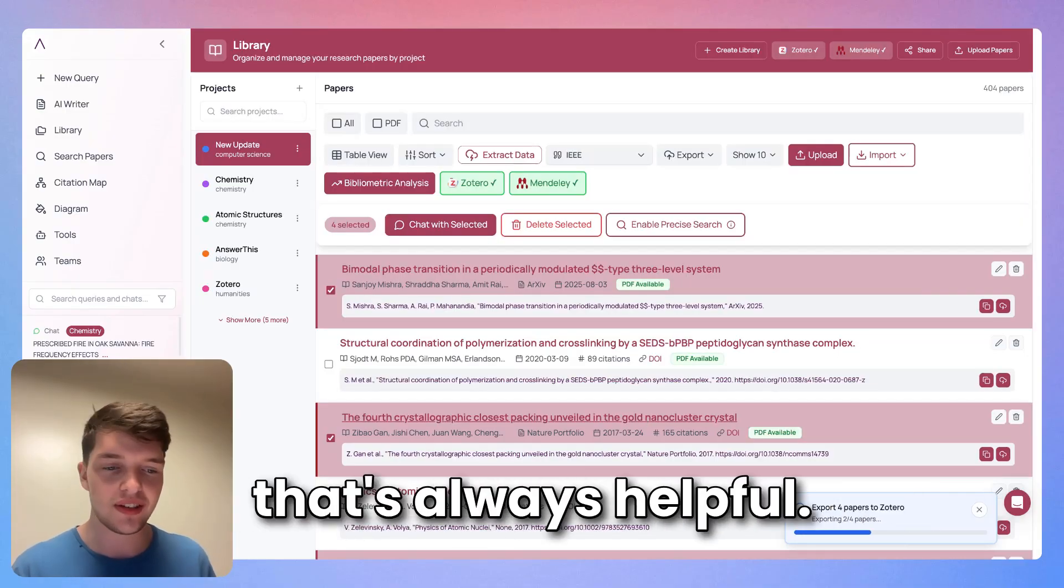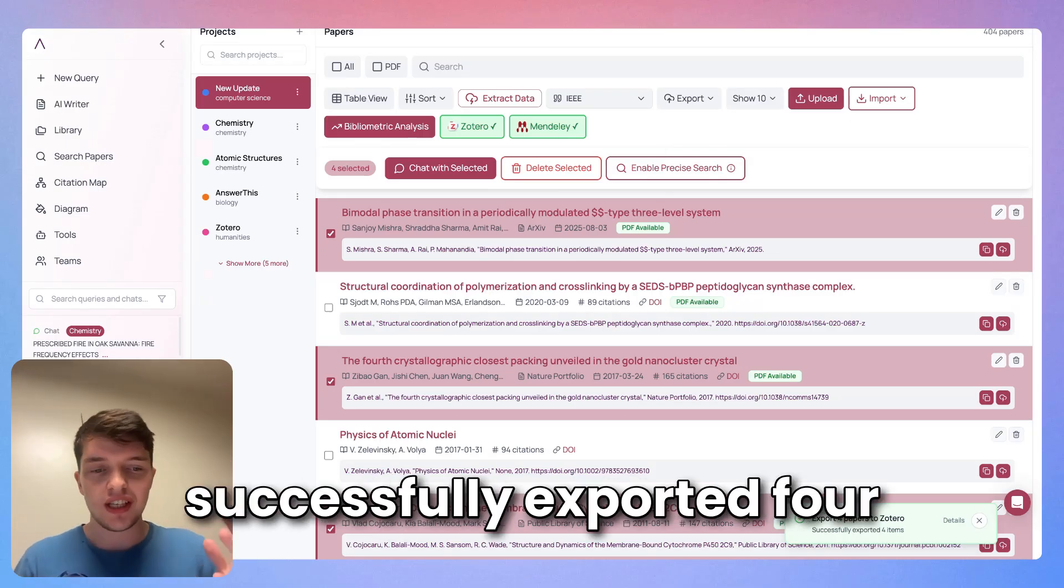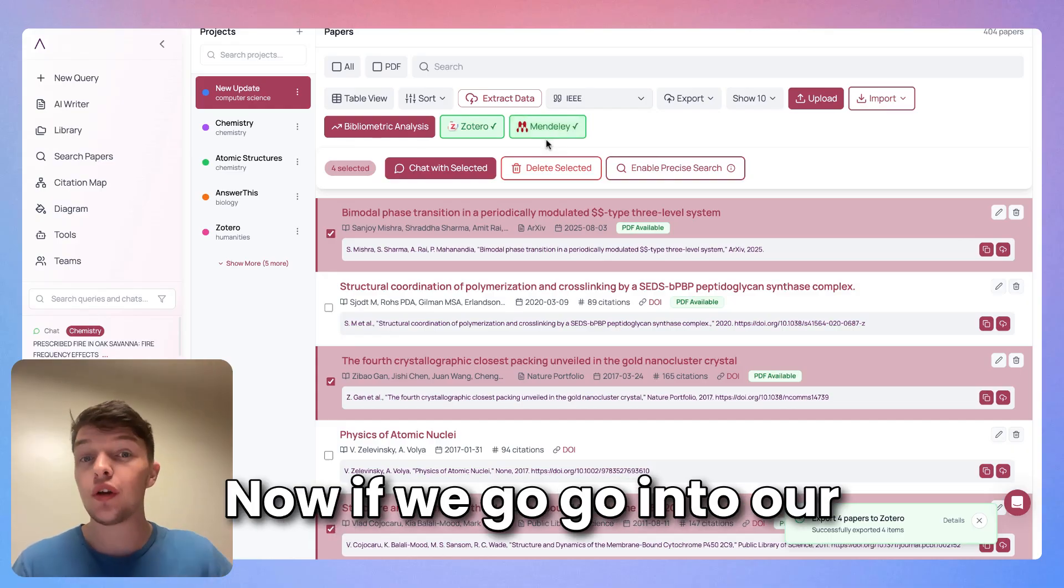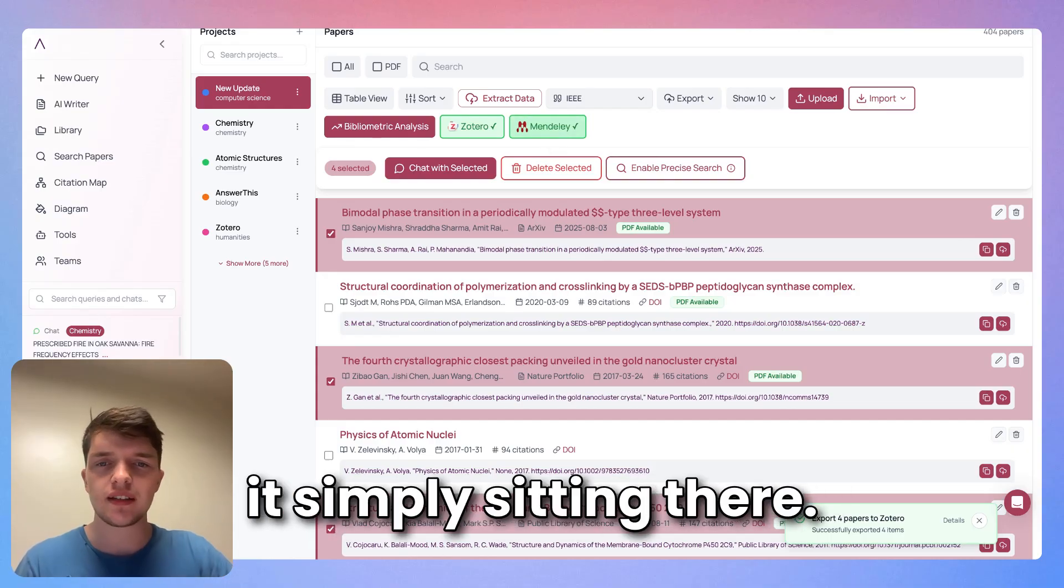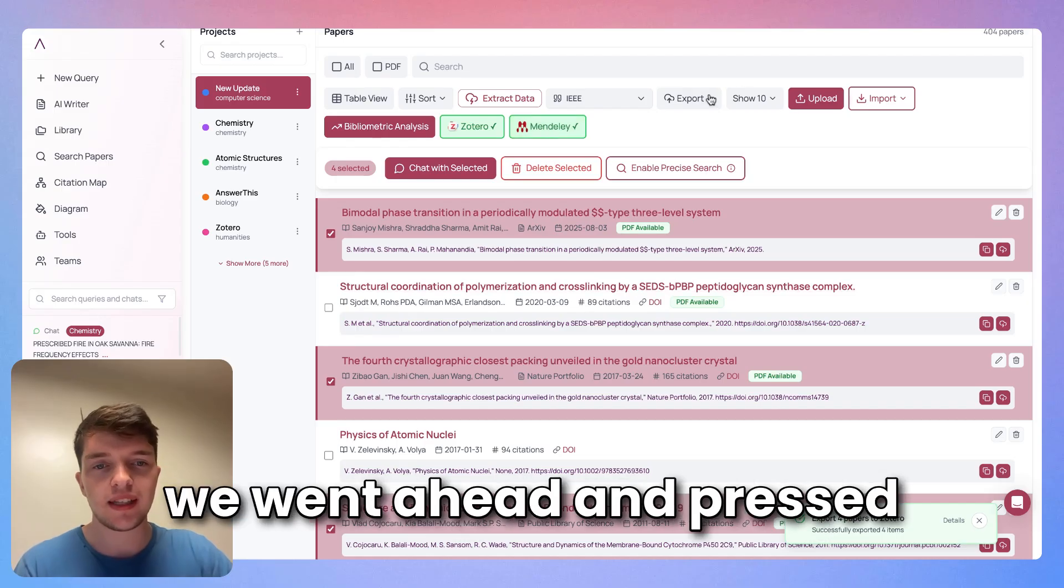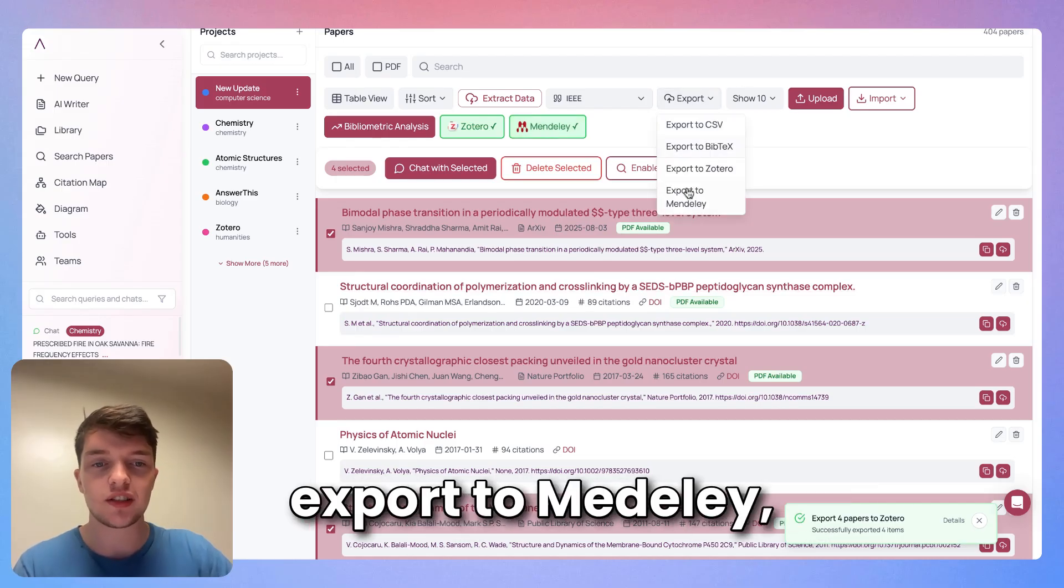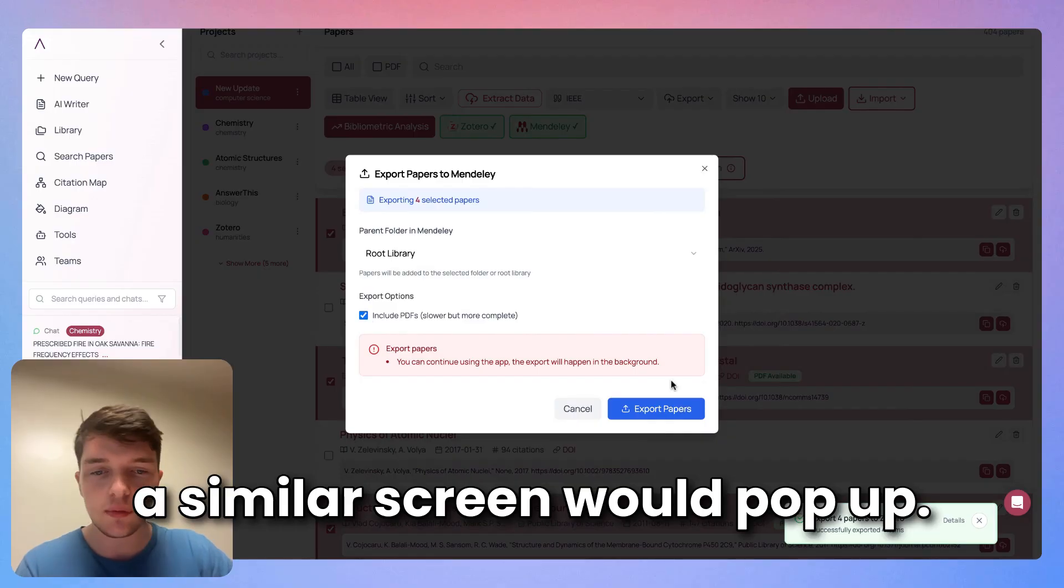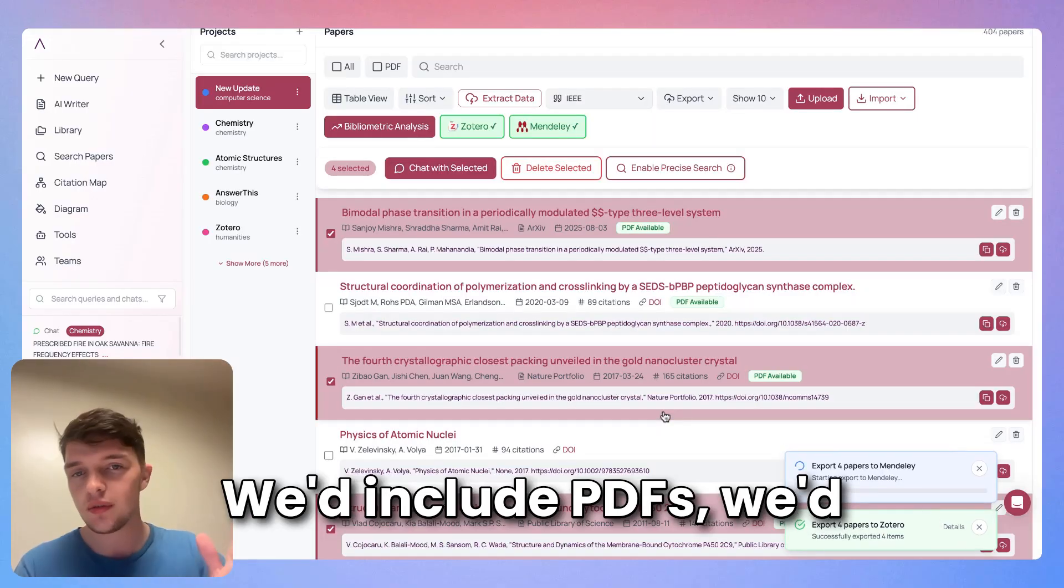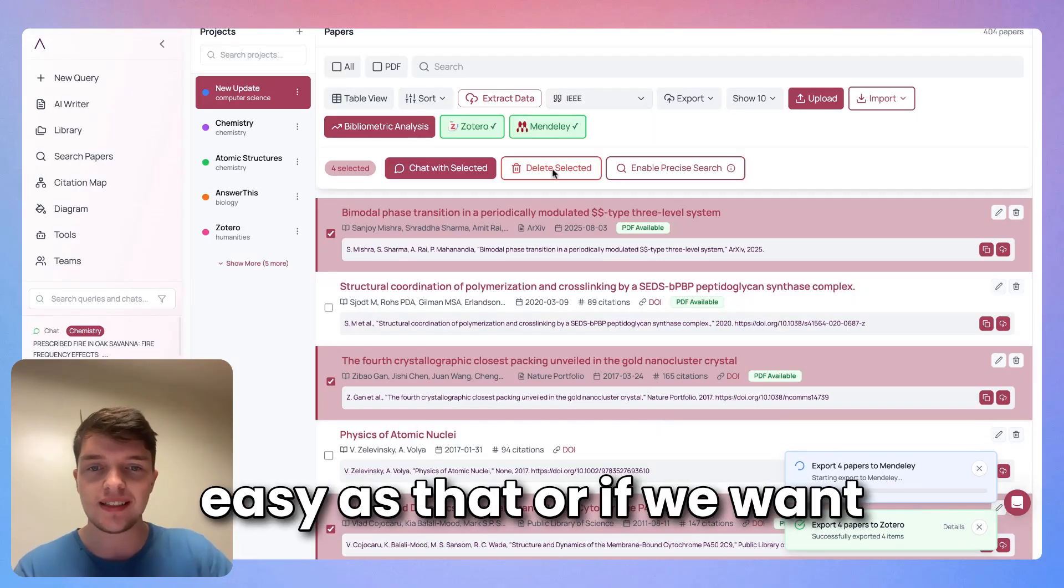Just like that, we successfully exported four papers to Zotero. Now if we go into our Zotero library, we'll see it simply sitting there. Same thing for Mendeley. If we went ahead and pressed export to Mendeley, a similar screen would pop up, we'd include PDFs, we'd export papers, and it'd be easy as that.